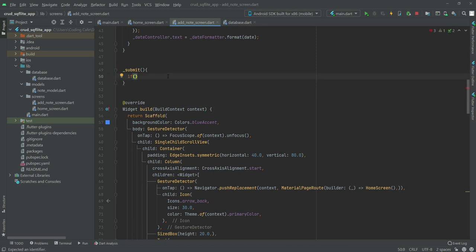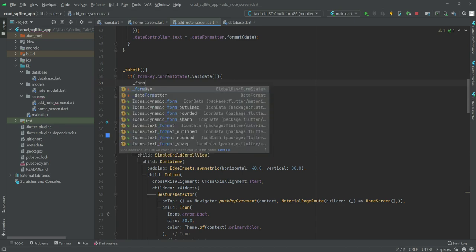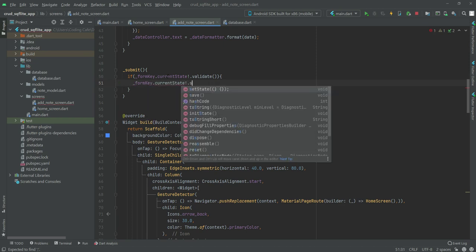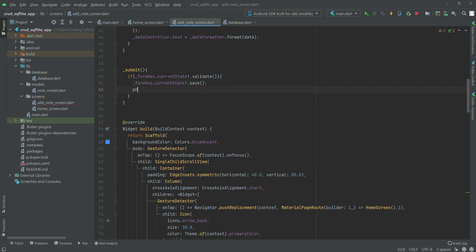Inside our submit function we will say: if '_formKey.currentState' and 'validate' — this means that if the form is validated, the user has input all of the data. Then we will say '_formKey.currentState' then '.save' to save that.